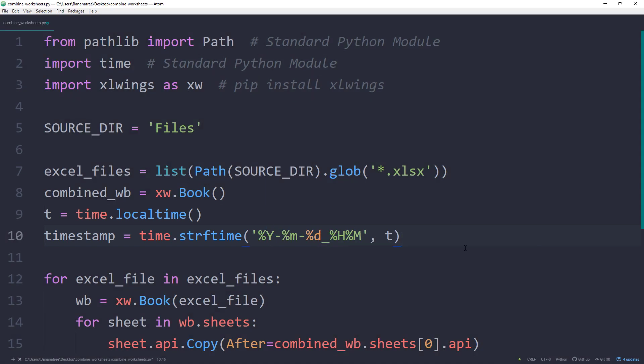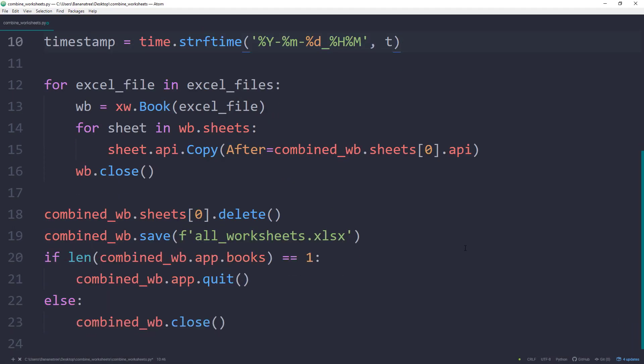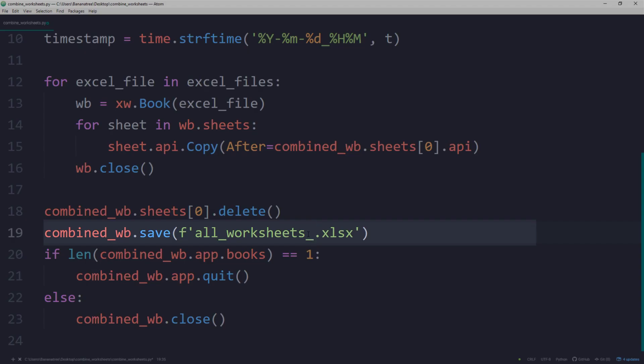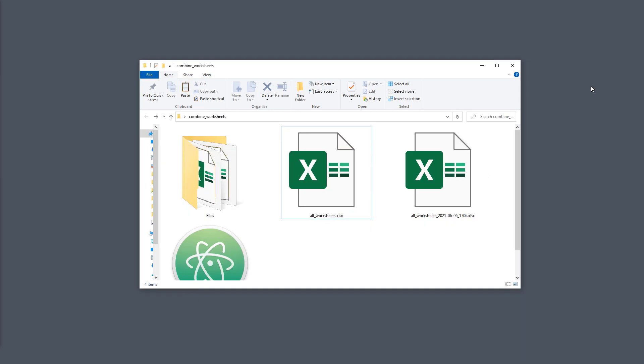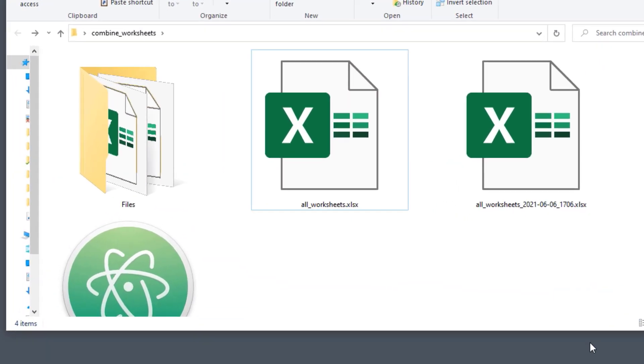I can now take the timestamp and concatenate it with our Excel filename. Once done, I can rerun the script. Our new Excel filename will look like this one.